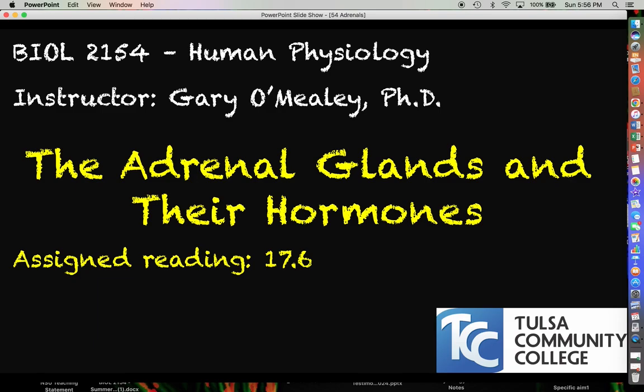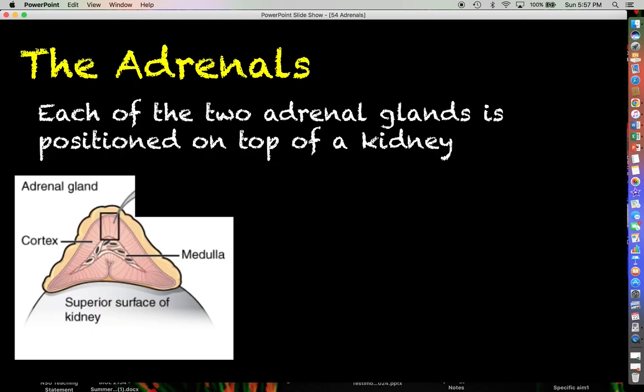Hello everyone, my name is Gary O'Meally, and today we are going to continue our exploration of the endocrine system by talking about the adrenal glands and the hormones that they secrete.